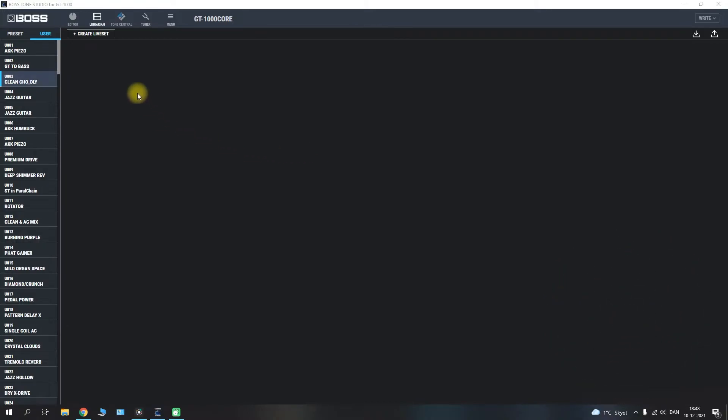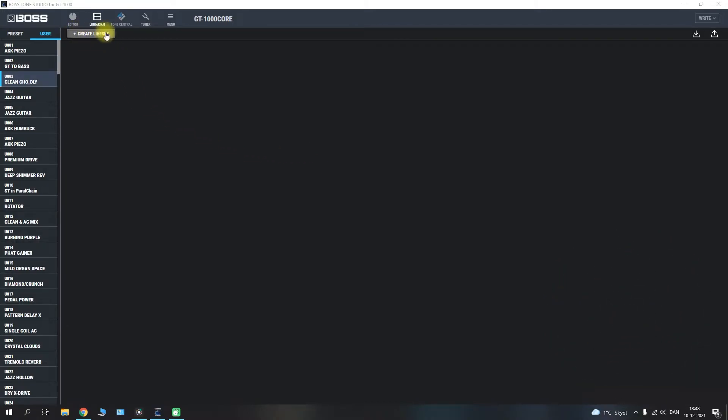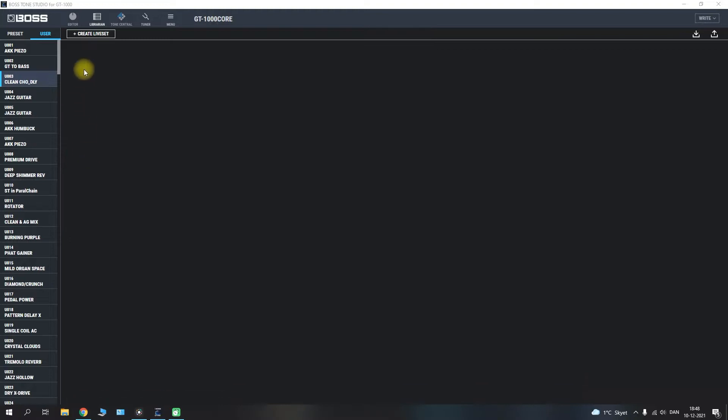It is here where you can create your own live sets. You can take patches from the GT1000 core which you have created yourself, load them in here, and you can either import external patches or the live sets.